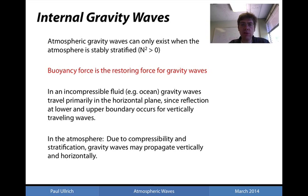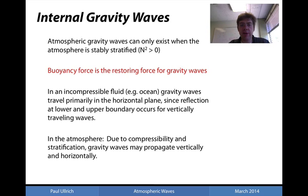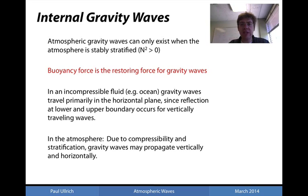Atmospheric gravity waves will only exist when the atmosphere is stably stratified — that is, when the Brunt-Väisälä frequency squared is greater than zero. This is because internal gravity waves have buoyancy as a restoring force. And if the atmosphere is unstable, then buoyancy does not act as a restoring force, but instead drives instability in the system.